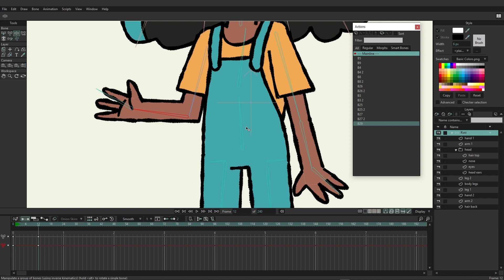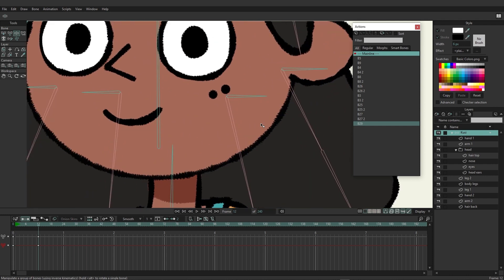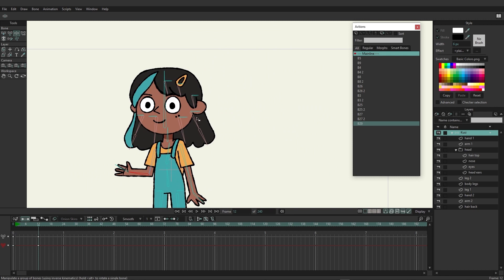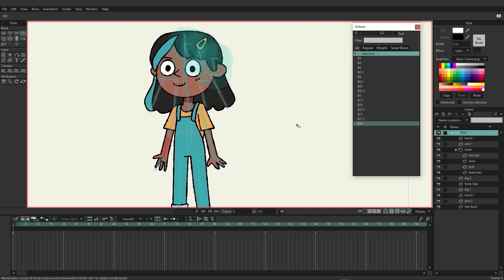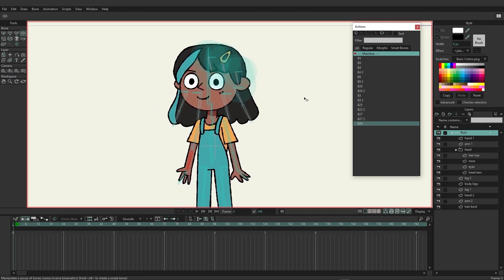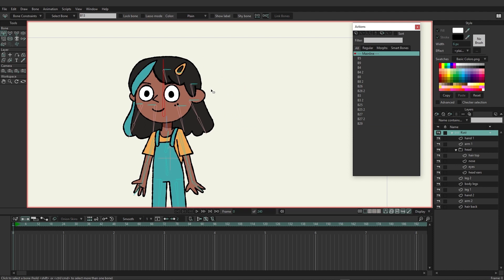Now let's move on to something a little different: creating a control bone for the blink. Remove all the animation from the timeline and go back to frame zero. With the bone layer selected, grab the select bone tool and select the head bone, so that when the character moves, the controls stick with it. Grab the add bone tool and draw a bone going straight up.